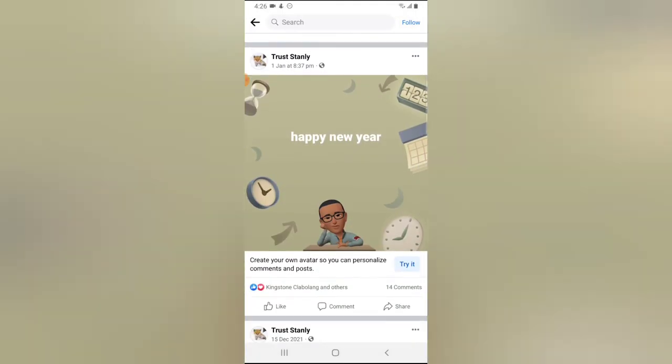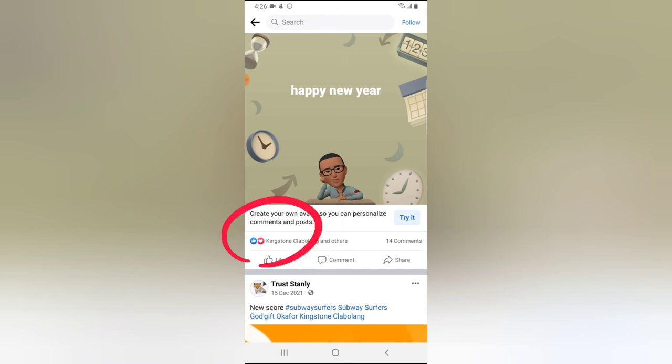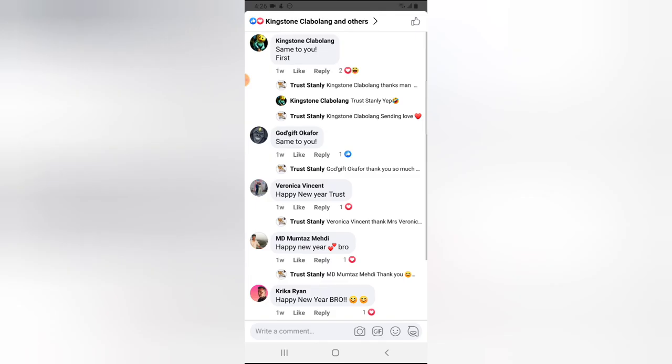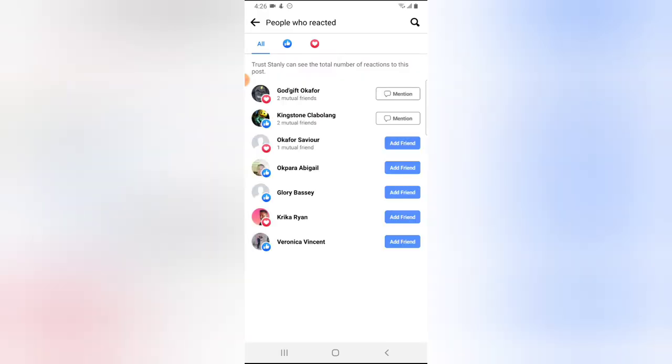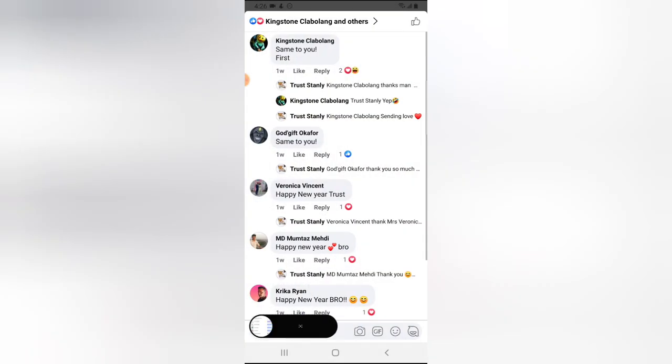Now you can see it says club blank and others. It's supposed to say something like club blank and six others, but it's no longer showing the number of people that reacted. And even though you click on that particular profile and click on the reaction, you notice it doesn't show the number of people. And you notice it says Trustanly can see the number of reactions on this post, but it doesn't actually show the number. Though the person can manually count them, and if there are so many people or so many reactions, the person cannot actually keep up with the counting. So this is just what I want to show you guys on today's video.